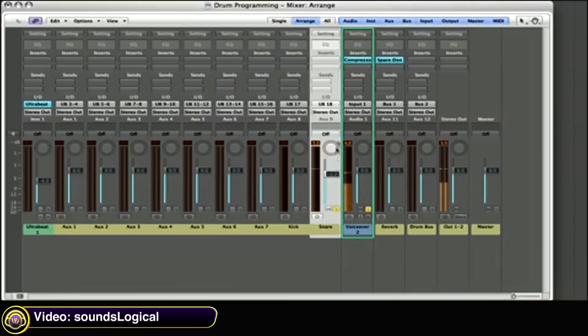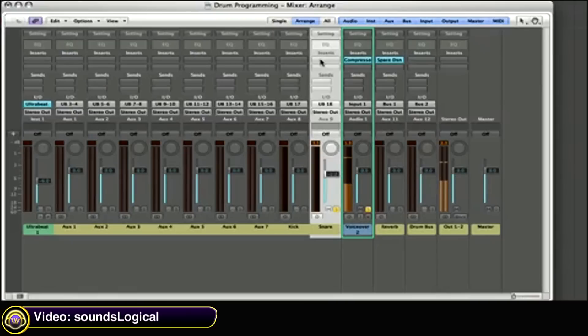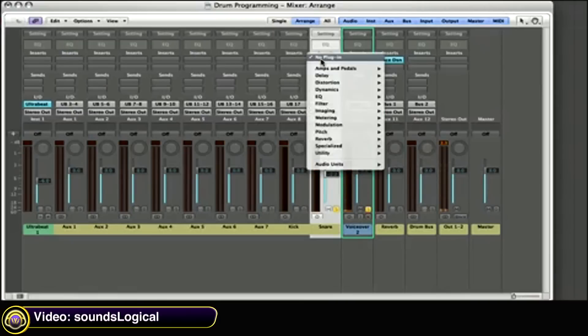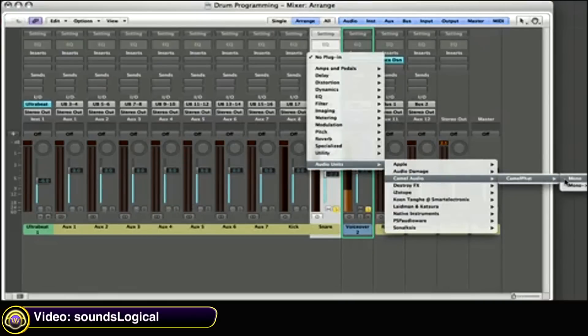It definitely sounds a bit weak. Well, my favorite thing to do with snares is to actually distort them. I like to add a bit of high harmonic distortion, which I find gives that sort of punch and crack that I'm looking for. My favorite plugin to do that with is Camel Audio's Camelfat.